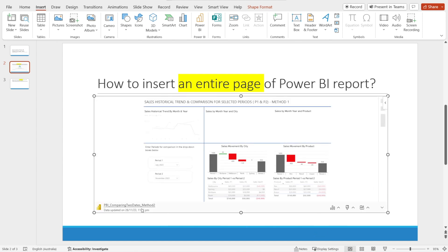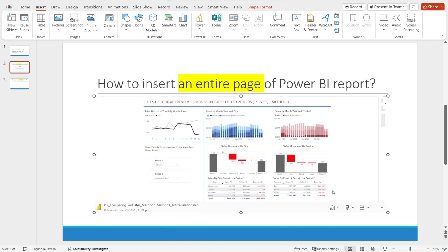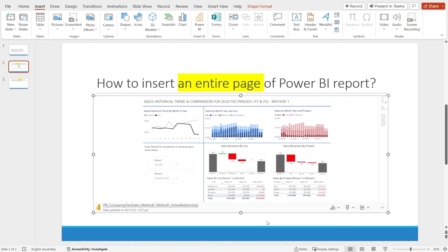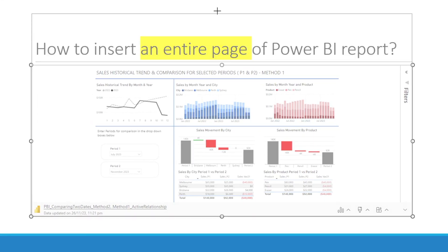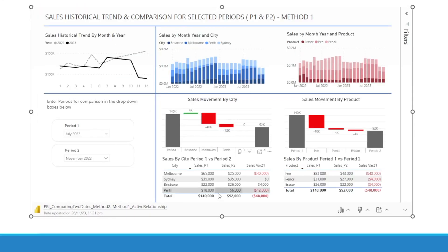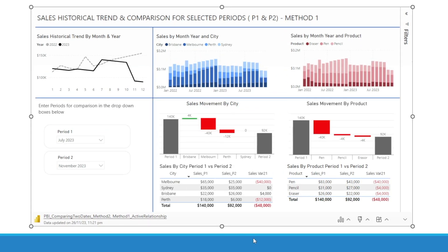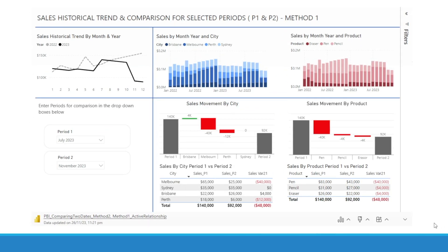And then, voila, your report is in here already. You can resize this, make it bigger — and watch that, how nice is it? Auto resizing.